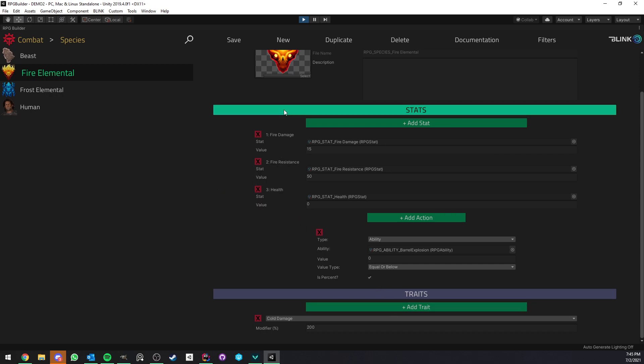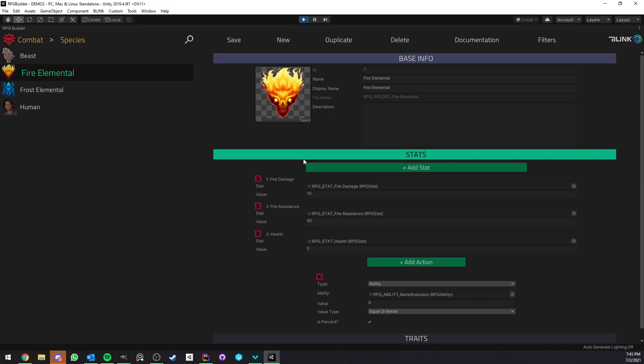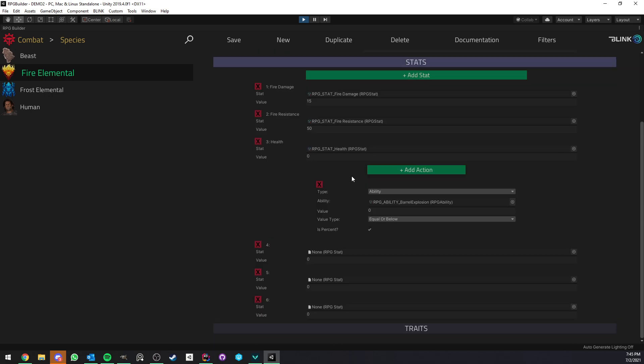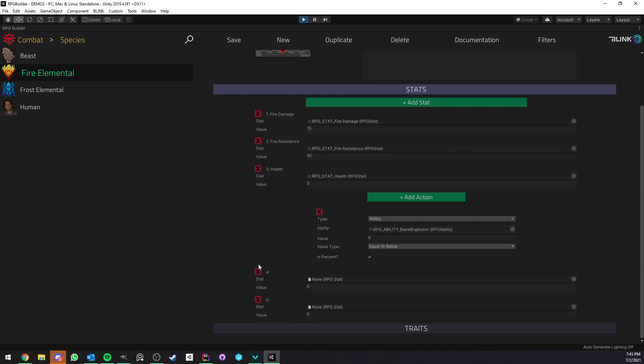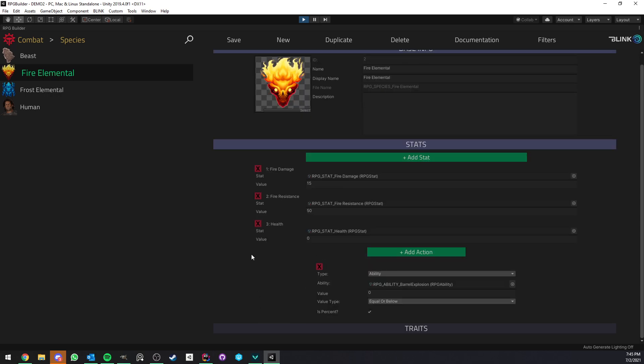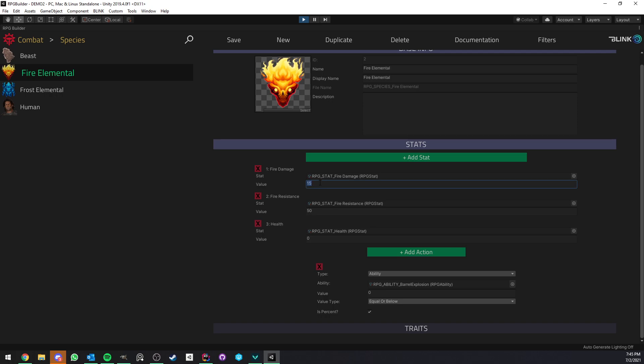Here first of all we have a stats section. So here we can add as many stats as we want just like you would do with your NPCs, classes, skills etc - you can add extra stats or stats overrides. Species are the same and in this case the fire elemental I added 15 fire damage and 50 fire resistance.